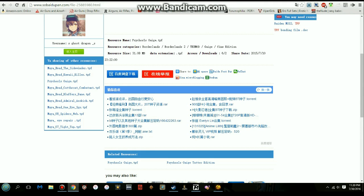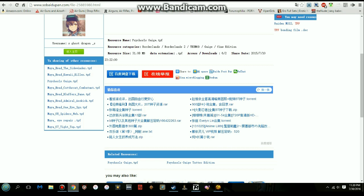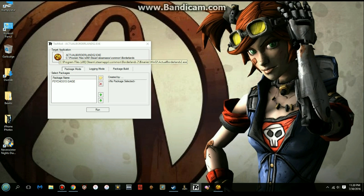If you're going to get the Psychosis Gaige TPF file I'm using, make sure you have a browser that can translate - or use Chrome, which automatically translates it. When you run Borderlands 2, run it through TextMod, click the files folder, select the 'actualBorderlands 2.exe' that you renamed, load your skins, and then hit Run.